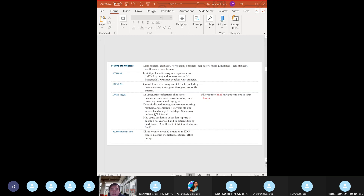Another adverse reaction: tendon rupture and tendonitis, especially if the patient is also taking steroids. Do not give fluoroquinolones to pregnant women or children - toxic to developing cartilage. Also, don't take antacids with fluoroquinolones, tetracyclines, or isoniazid, as antacids disrupt drug absorption.